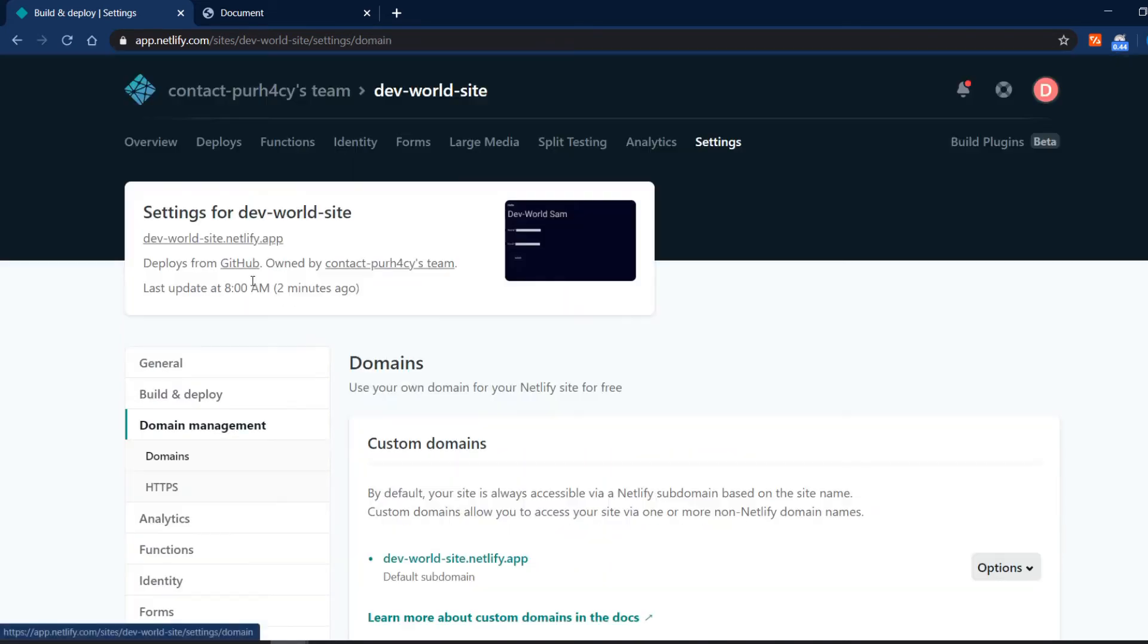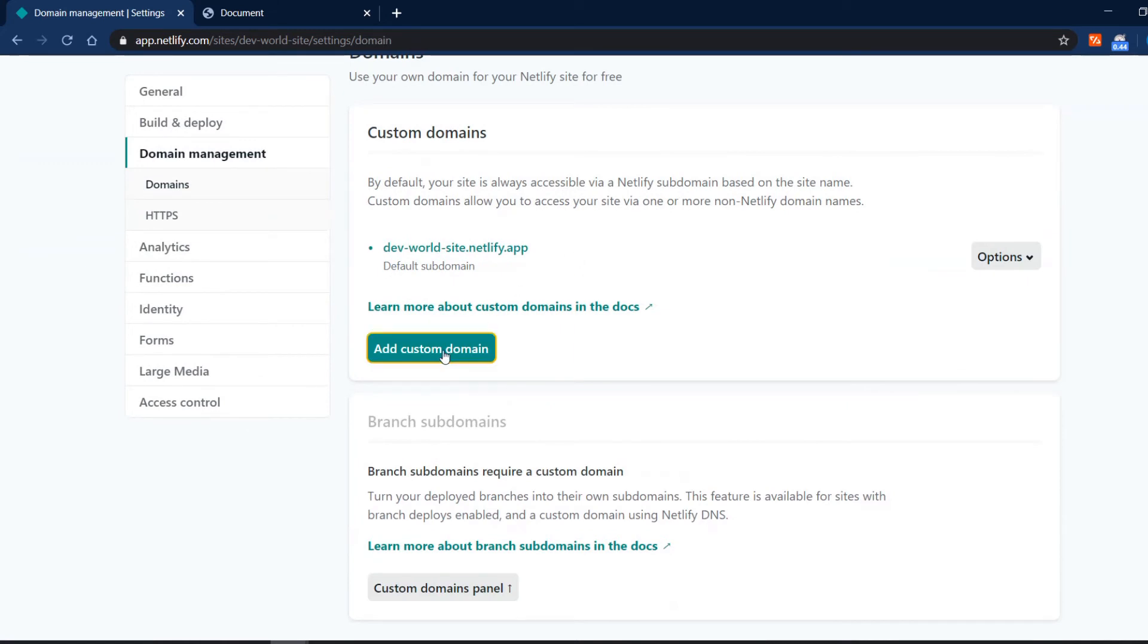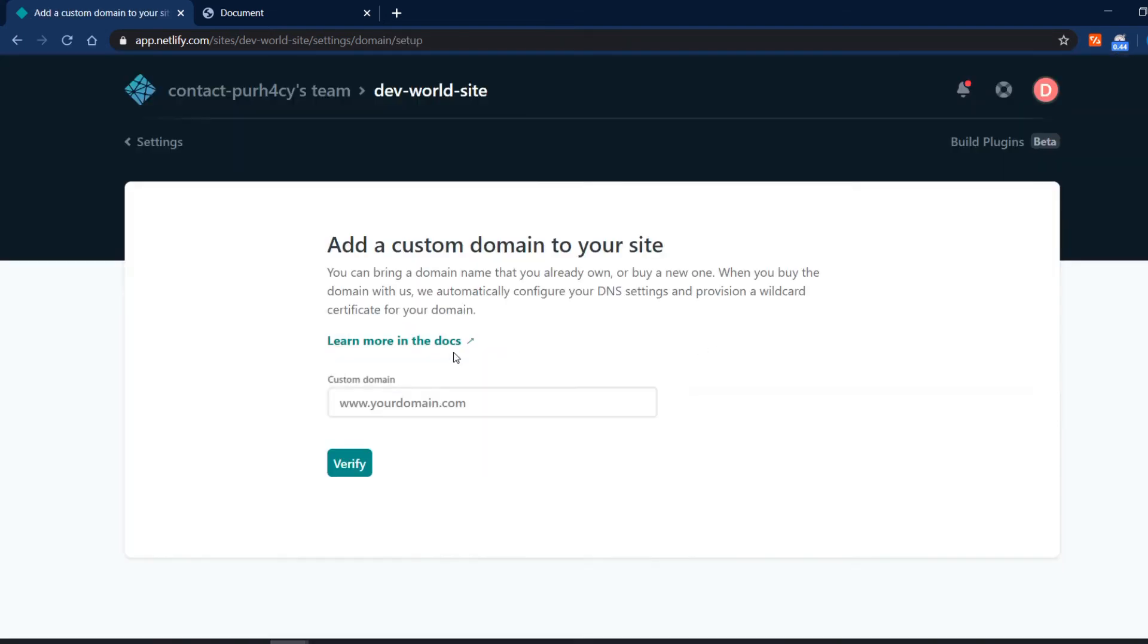Another important setting is of course the custom domain. So you can add a custom domain either you buy via Netlify or you maybe have it with Namecheap or Bluehost or something like that. You can just add your custom domain here.